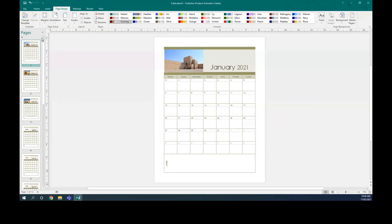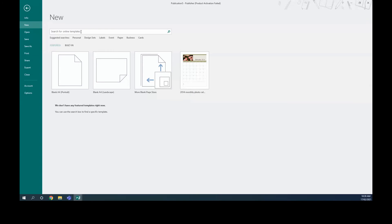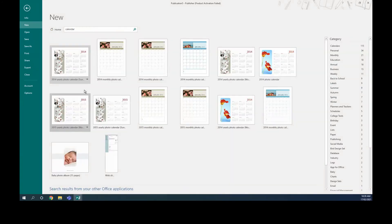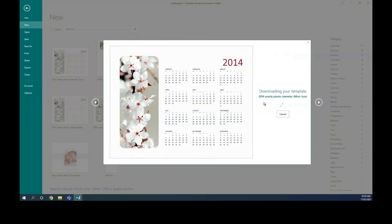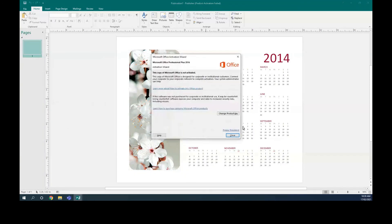This is how we design a calendar. If you want to do the whole year on one page, you can go to File > New and search for calendar again. You can find a full-year single-page layout like this one and create it. Then you can change the picture and the data.